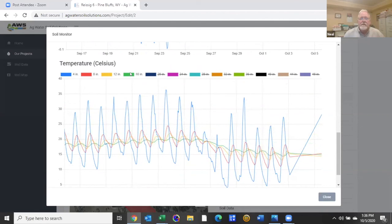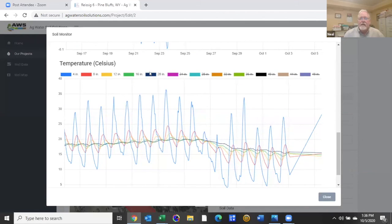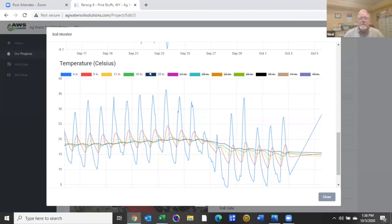16 becomes pretty flat, you go to 20 inches, and it is starting to cool off because our average daily temperature is decreasing over a period of time.